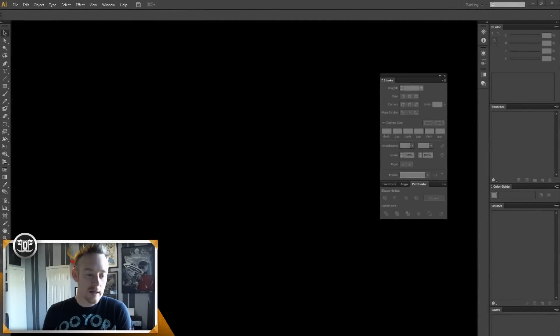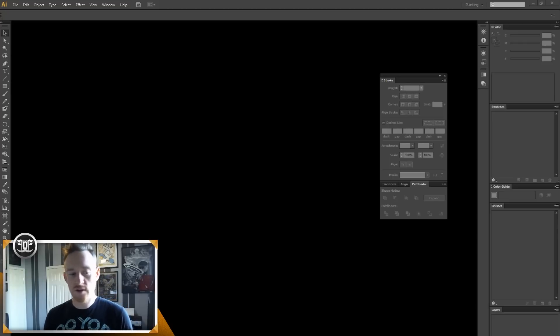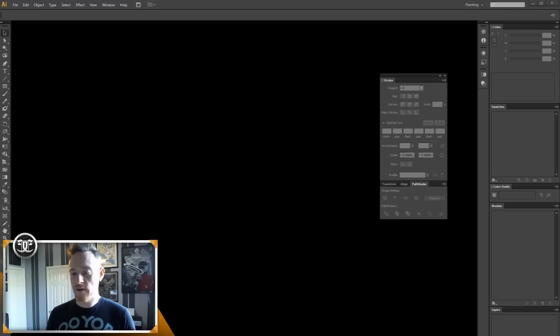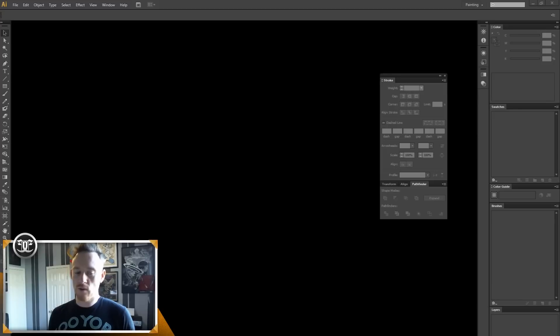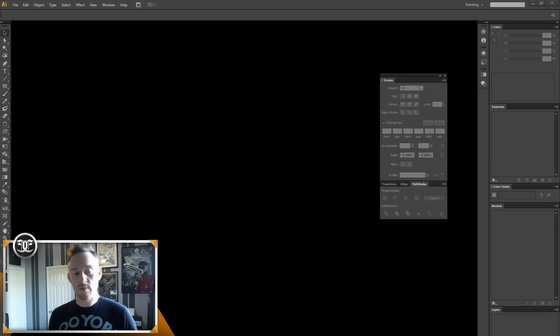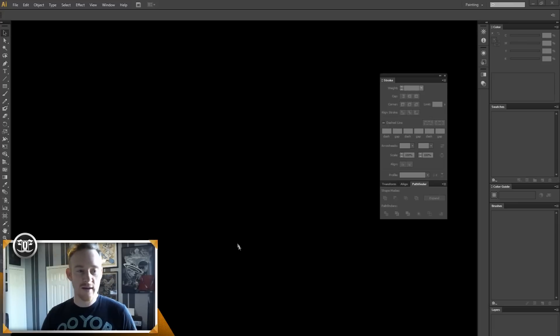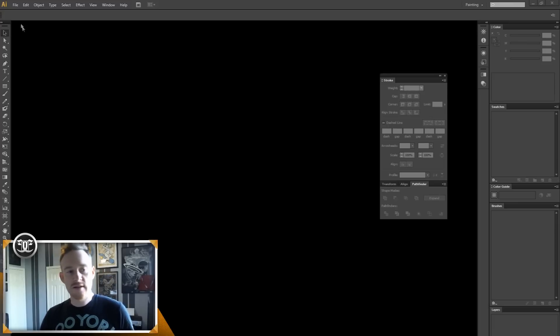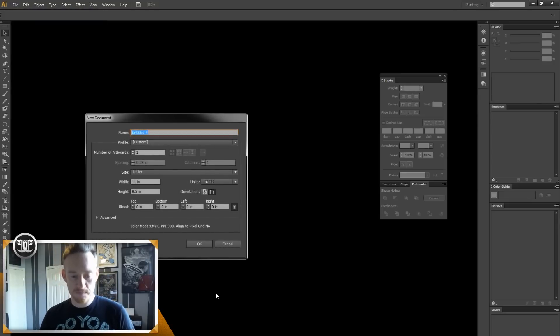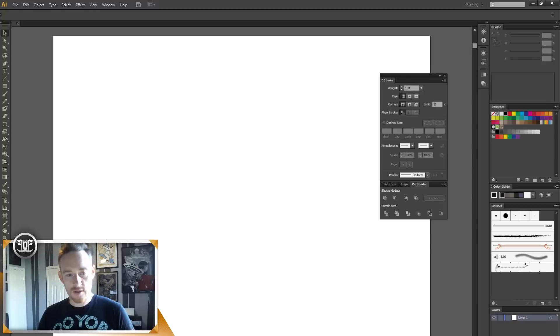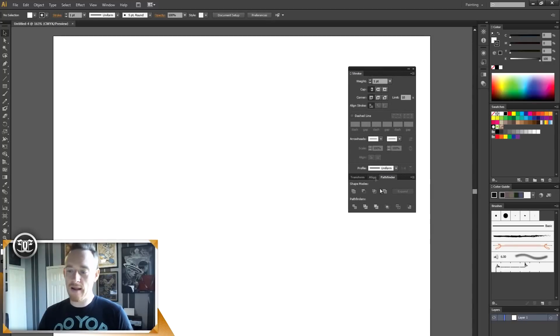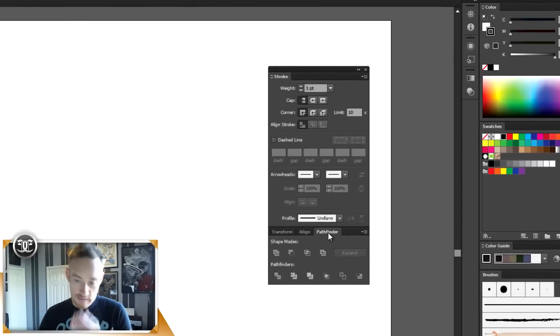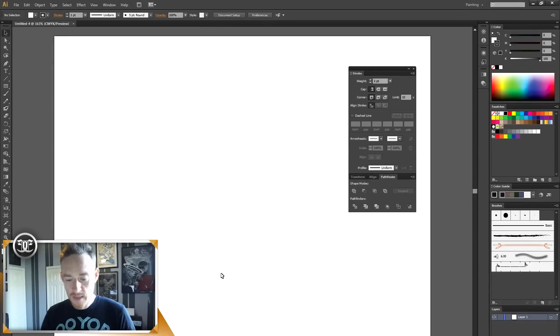I've got an Illustrator tutorial for you today showing how to use the pen tool and a combination of the width tool, the stroke palette, and the pathfinder window to help apply line work or inking to a sketch or drawing you might have done. I'm going to open a new document in Illustrator CS6 and I've got the stroke palette and the pathfinder tabs open.